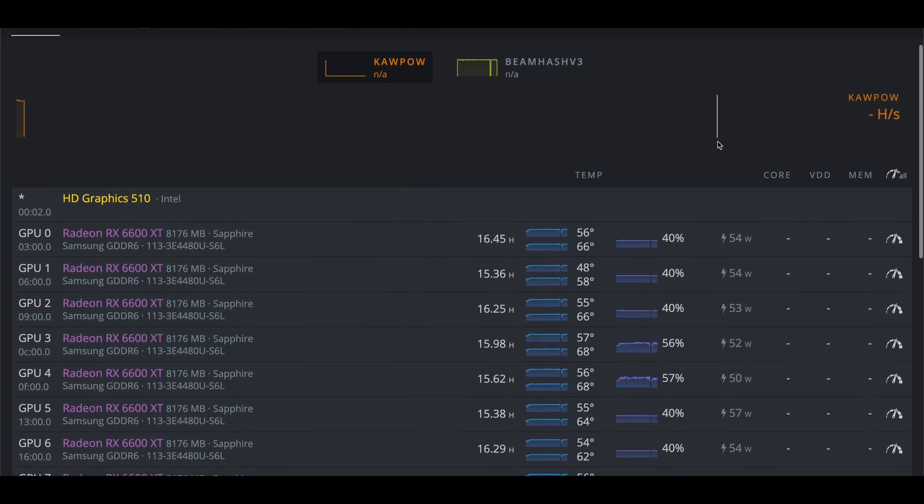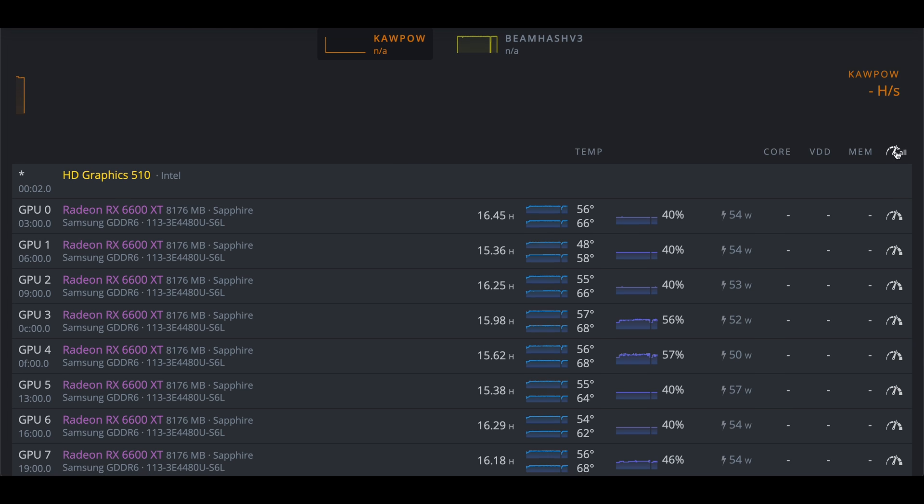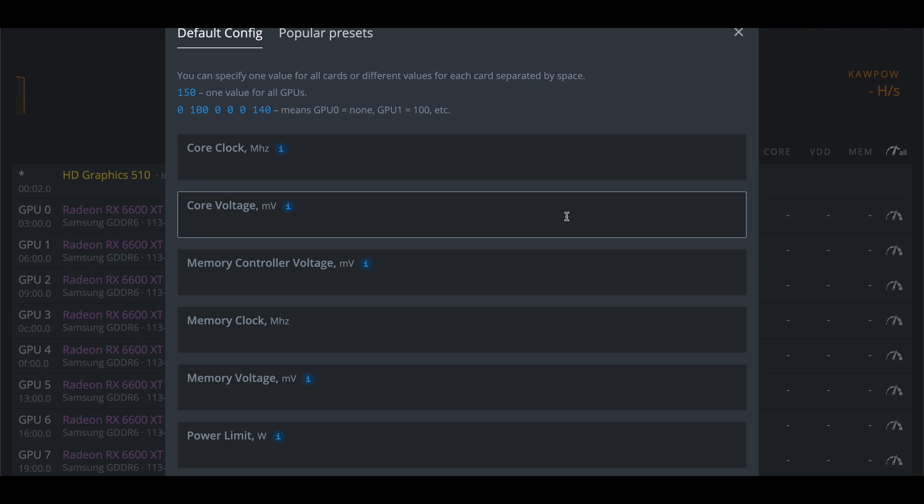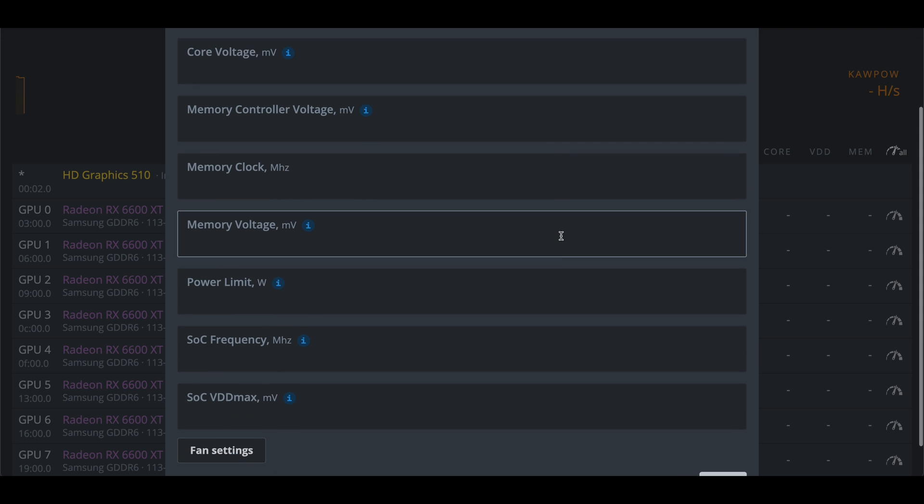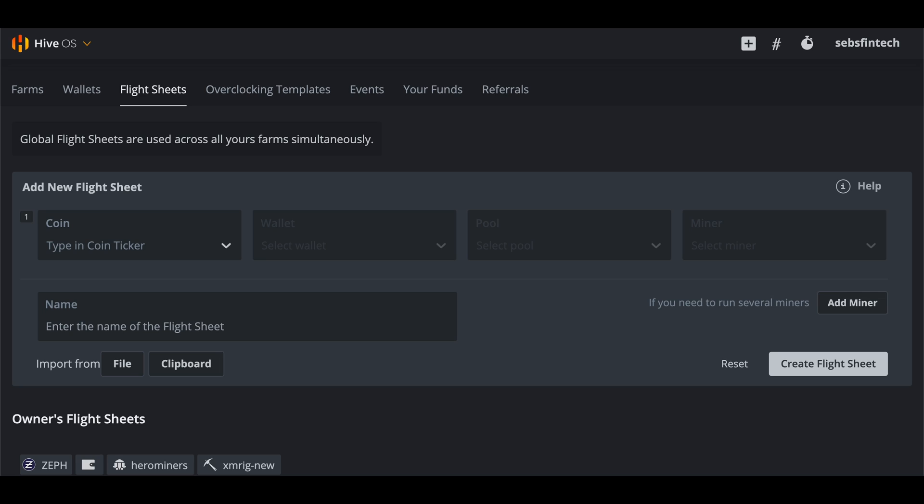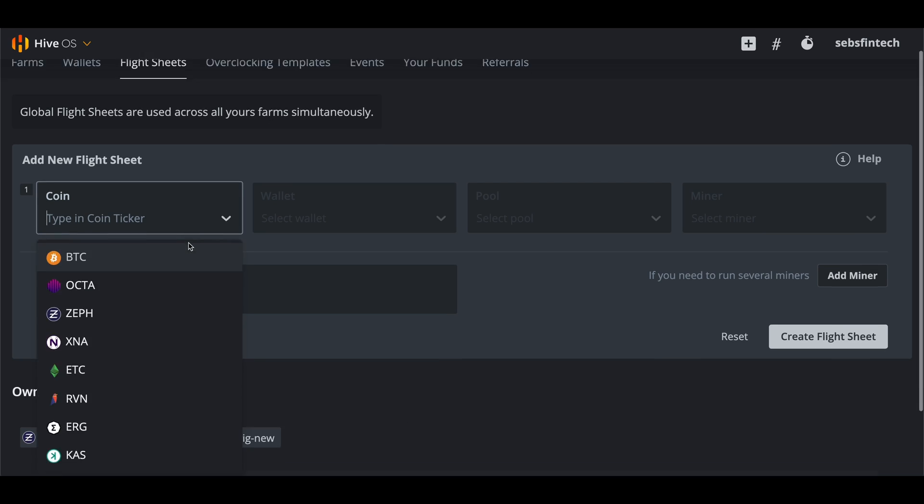So let's have a look at that next. And setting up NERI mining in HiveOS is even easier. To start just add the overclock settings to your GPUs inside the worker dashboard like normal. No need to get fancy by putting OC settings in the flight sheets when mining core power coins like NERI. After that just go to your flight sheets and create a new flight sheet.